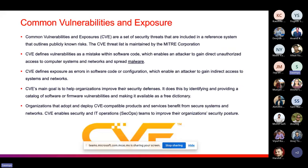Where can you find data about vulnerabilities? There is a website called CVE — Common Vulnerabilities and Exposures — where you can see all the set of security threats included in a reference system that outlines publicly known risks. The CVE threat list is maintained by the MITRE Corporation. CVE stores commonly known vulnerabilities in databases that anyone can access to get information about those vulnerabilities and exposures. Some are unknown — still needing to be found — or they can be inside your personal software that nobody knows about.